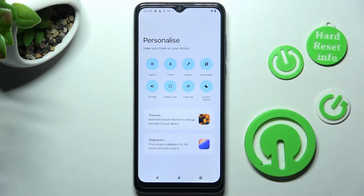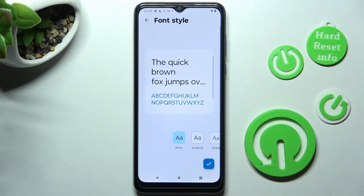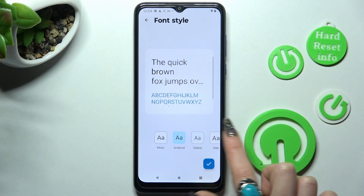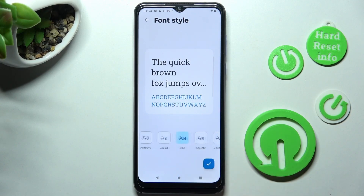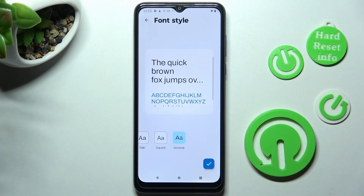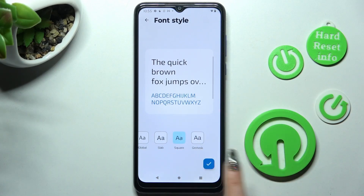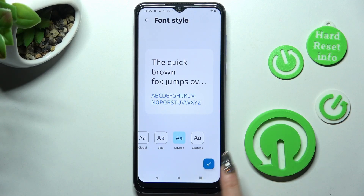Now click on Fonts category. Check out all the available font styles. And when you find the best one, click on it and save it using this checkmark at the bottom right corner.